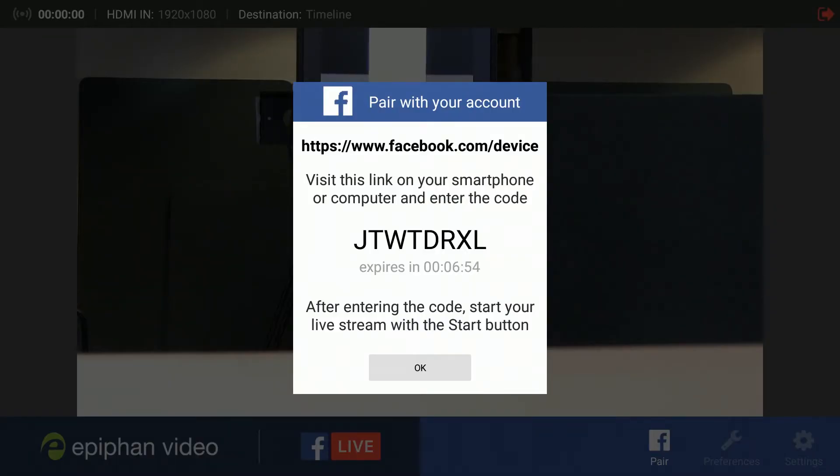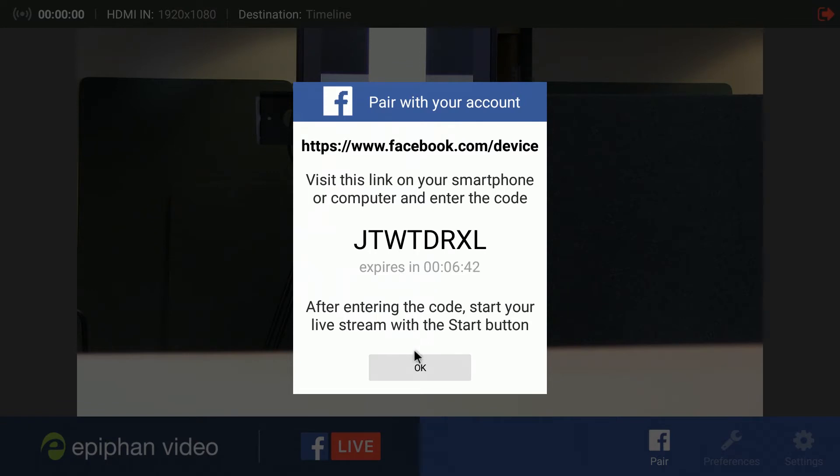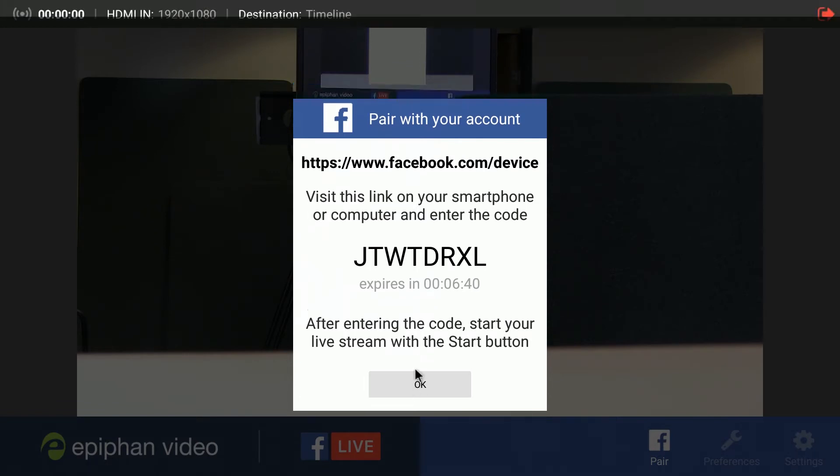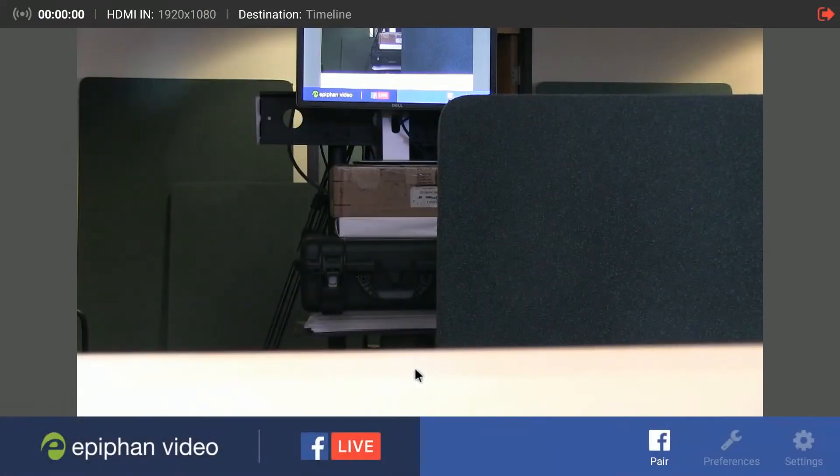What you're seeing right here is a pairing code. This is a little bit beyond this video, but essentially this code you would use to connect your Facebook account. You would pair it to the device, and once paired you could then start your stream. But we don't need this now so we'll close this.